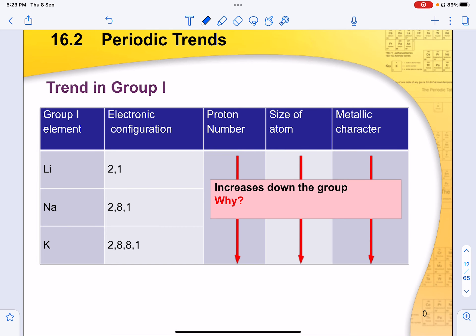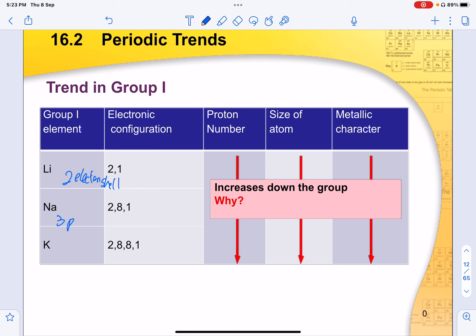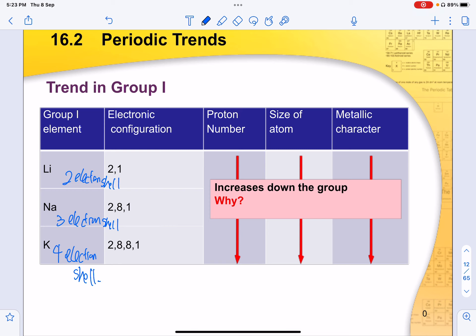What about down the group? For group 1, going down the group, the electronic configuration will increase by one more electron shell. From period 2, you have 2 electron shells; period 3 has 3 electron shells; and period 4 has 4 electron shells. Since they are all from group 1, you have 1 valence electron. The proton number increases down the group, as does the size of the atom. Metallic characteristics do not change because all elements are from the same group.